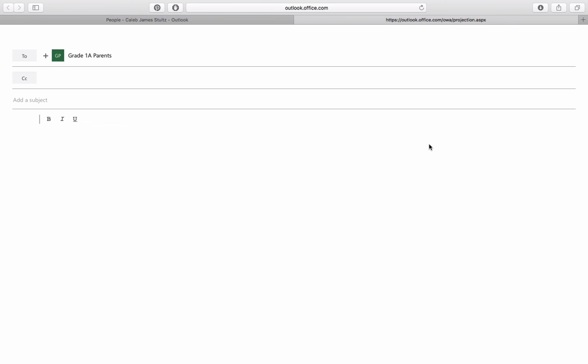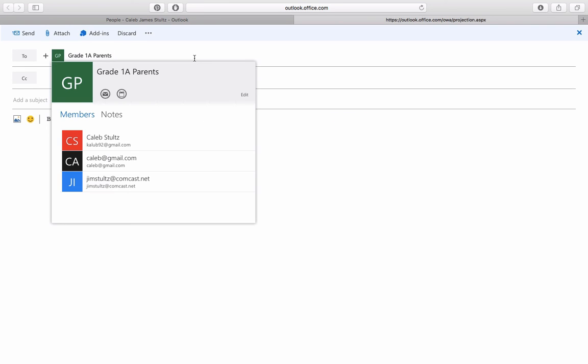And just like that, an email pops up, and it'll send to all of the people on your parent list. I hope this helps with sending out your newsletters.